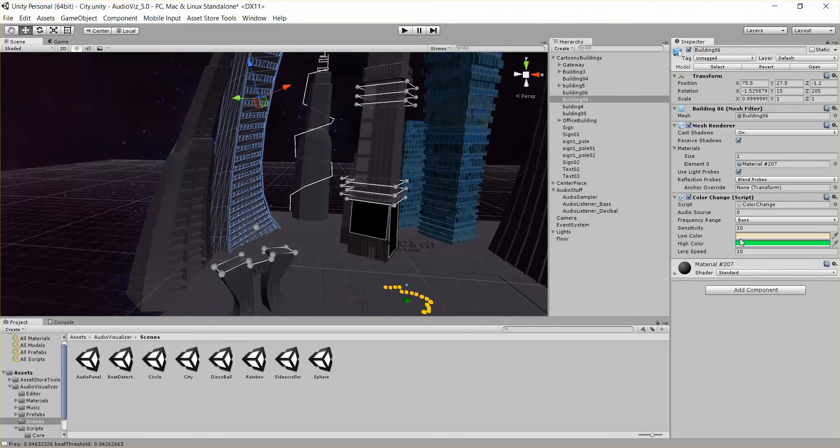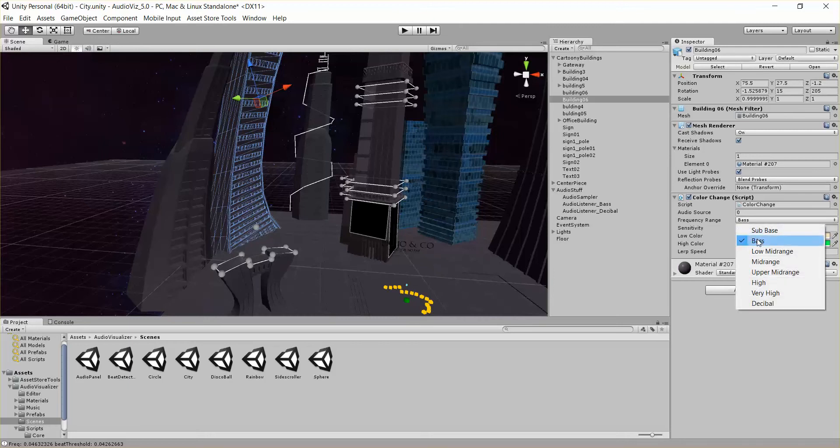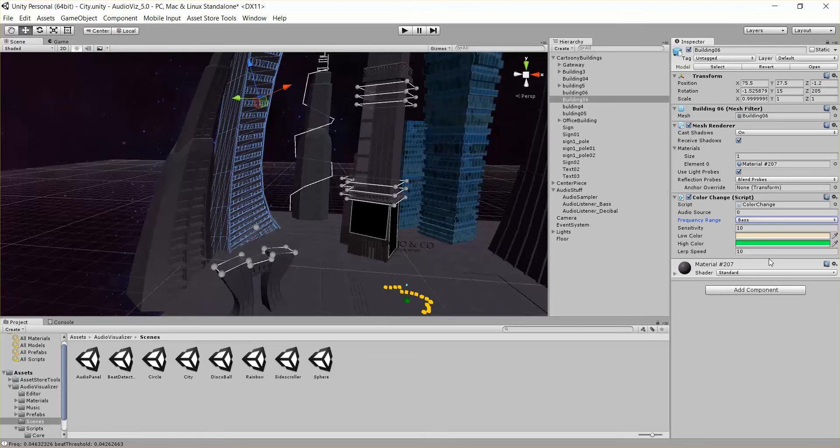So let's go ahead and click this one. You can see we have a low and high color. That's basically when the audio data is low, we're going to be at this color. When the audio data is high, we'll be at this color. We have a lerp speed, that's how fast it changes between these colors. We have a sensitivity parameter, that's a multiplier onto the audio data that says how sensitive we are to it. And we have a frequency range, saying in this case I want to listen to the bass frequency range.